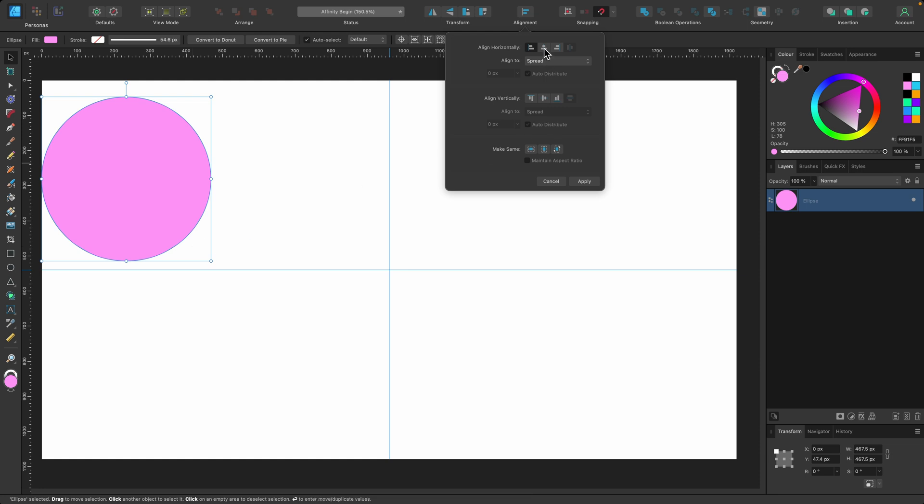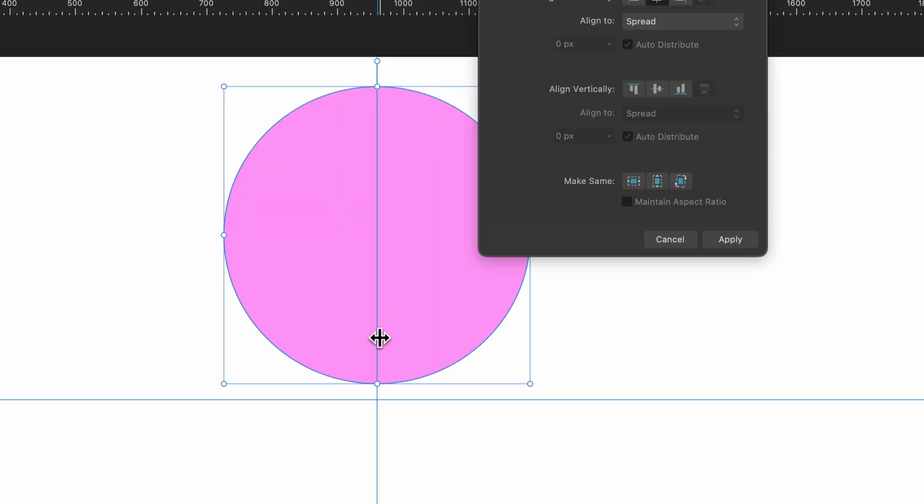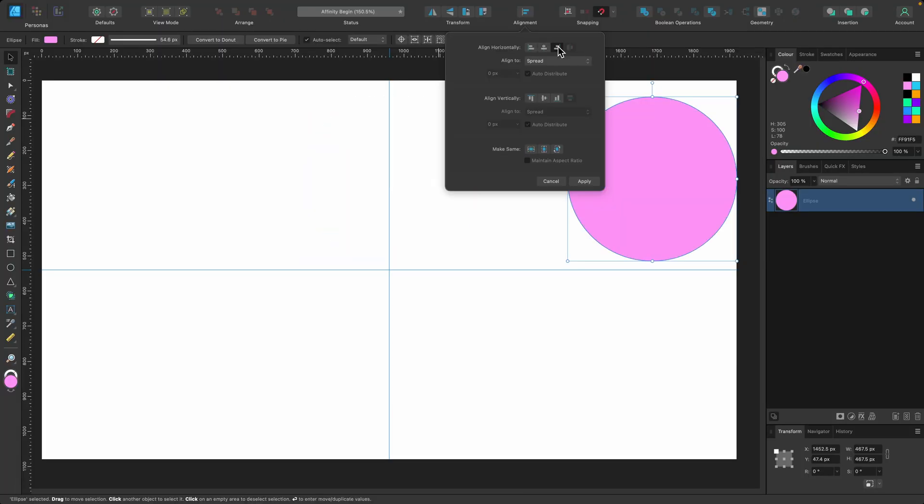And if I go to align center you can see especially with the guides being there it is in the center and same thing for align right.